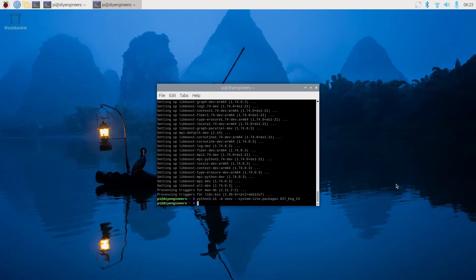So now the whole point of the system-wide packages is such that your virtual environment can use all the system-wide packages that are installed in your Raspberry Pi. So now let's go ahead and do source and the name of the environment we just created. So for me, diy-eng-cv/bin/activate.